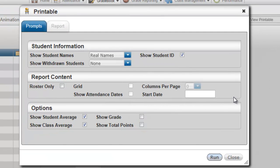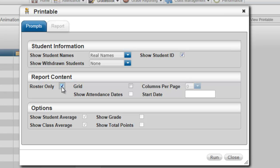In the pop-up window, you're only going to check Roster Only. What this is going to do is generate a report that has the names and the IDs, and that is all. Then select Run.